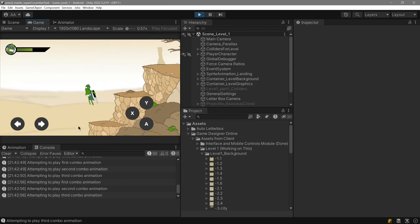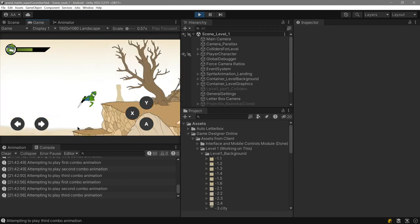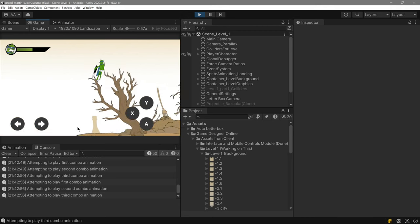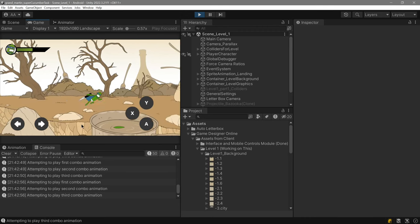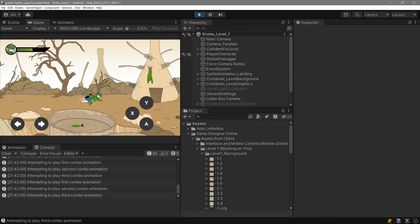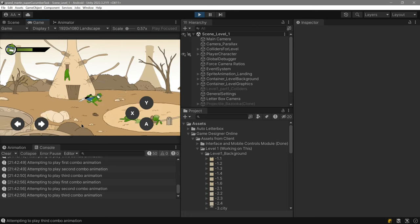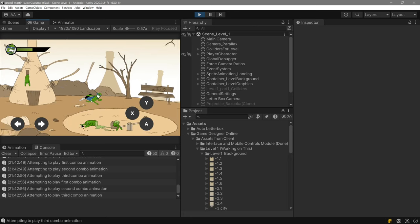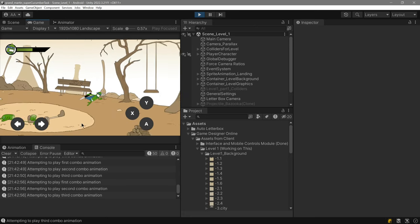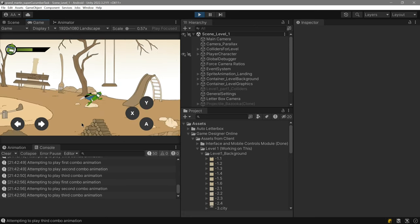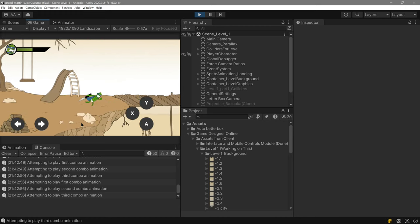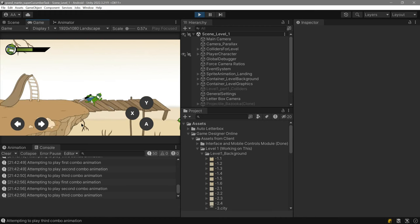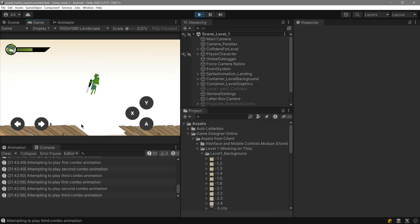You can also use this to jump multiple times if you want. This is a boost jump.